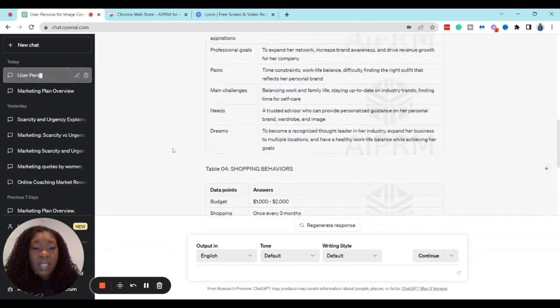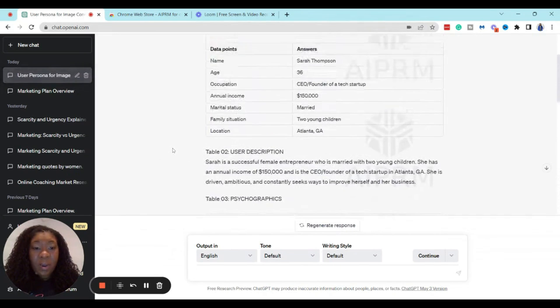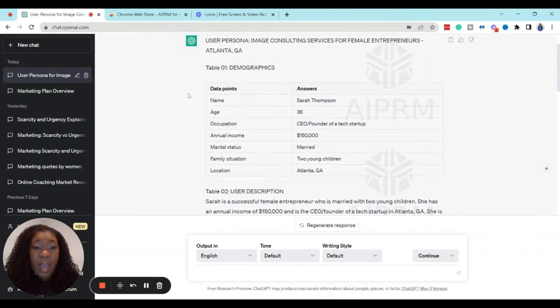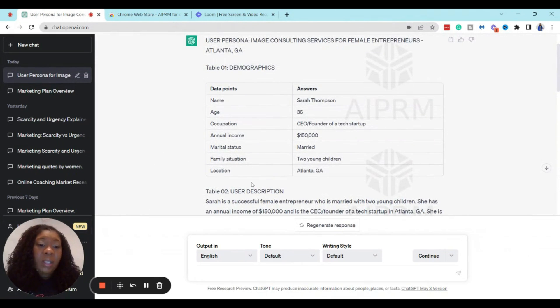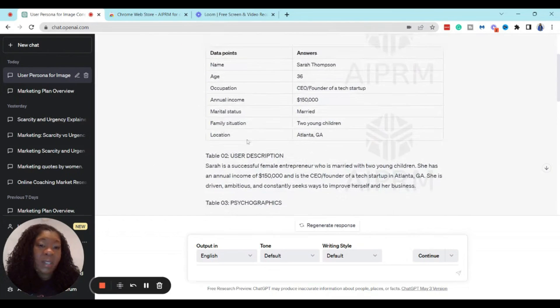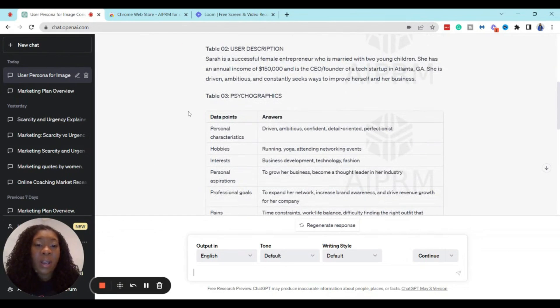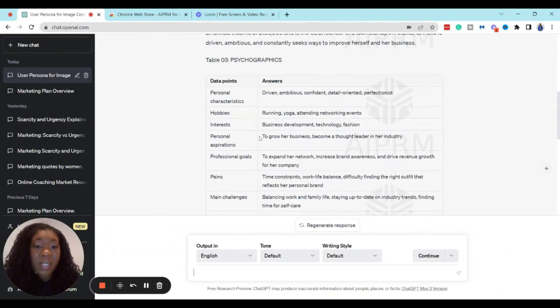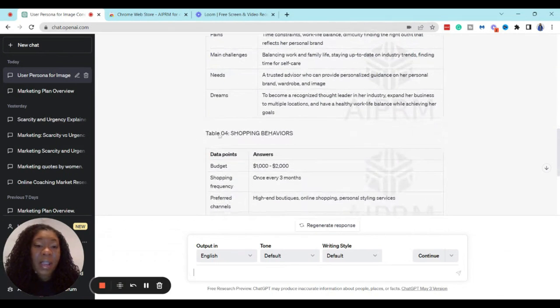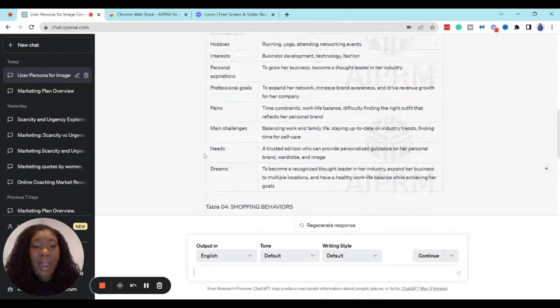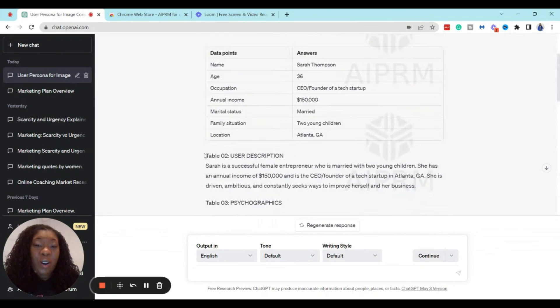Alright, now that it's done, let's scroll back up. And we can see we have our demographics in table one. Table two is basically just a summary of table one. And then table three is our psychographics of our client. And then table four is the actual shopping behaviors.